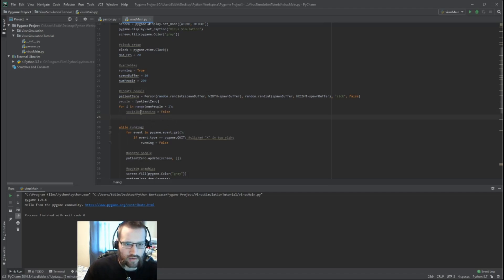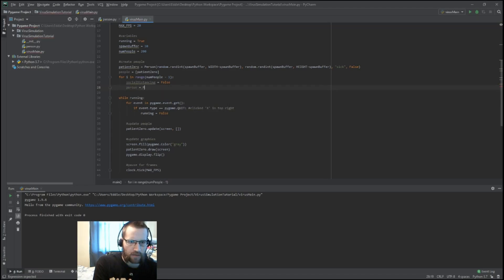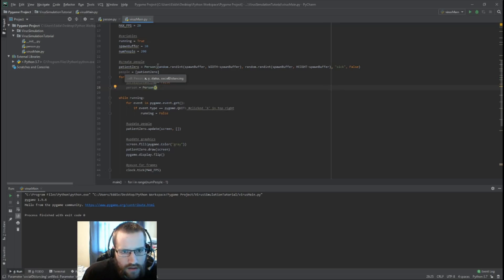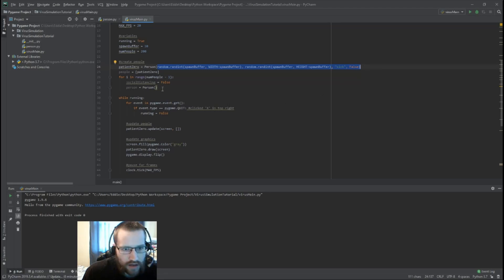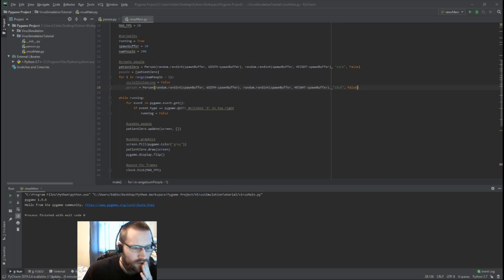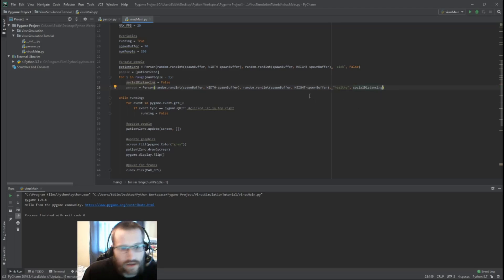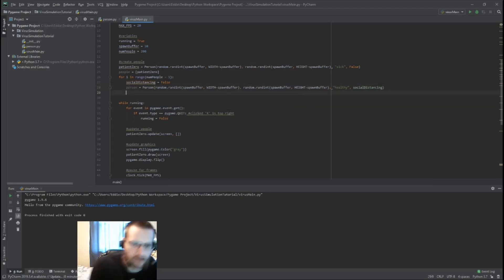We'll have a variable for social distancing and set it to false for right now, but we'll set up a percentage later to pick whether it should be true or false based on some percentage of people. To spawn a person, we call our Person class with basically the same parameters as patient zero, but we change the status from sick to healthy since the rest of the people should spawn healthy. The social distancing factor goes in as a parameter, and then we append this person to our list.